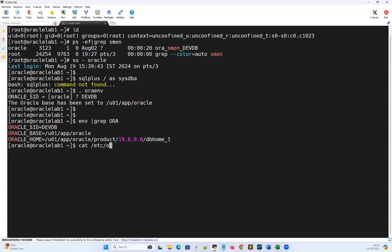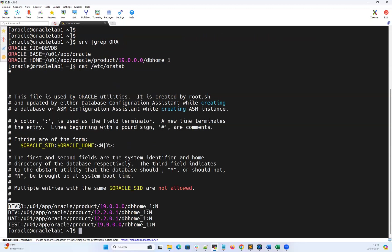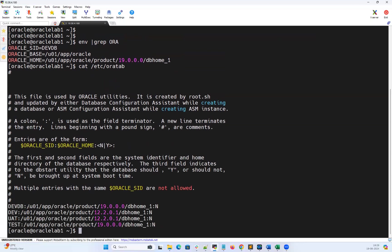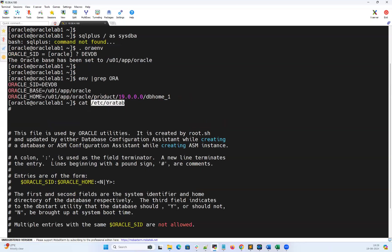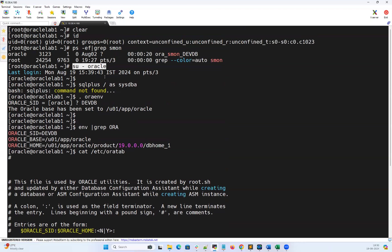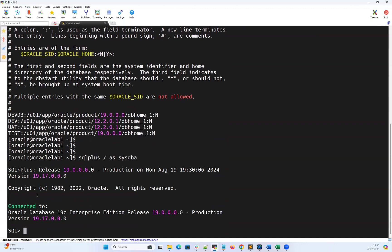The reason the Oracle base and Oracle home are automatically set is because of the entry in the /etc/oratab file. In oratab, Dev DB is listed with its associated Oracle home. The moment you pass '. oraenv' and then pass Dev DB as the instance name, automatically the base and Oracle home are set because of this oratab entry. If you don't have an oratab entry, it will manually ask you to enter Oracle home details as well. Now I can simply use 'sqlplus / as sysdba' and connect to my Oracle database SQL command prompt.